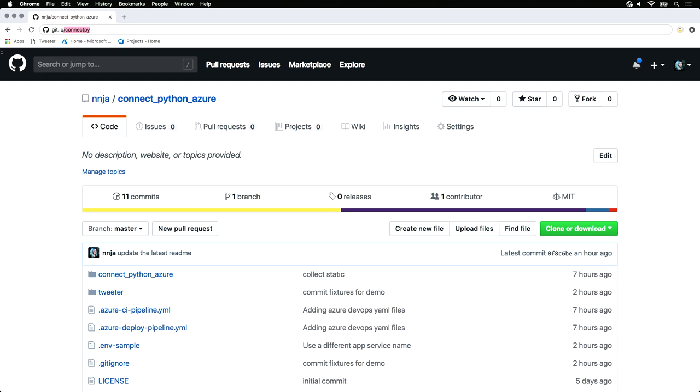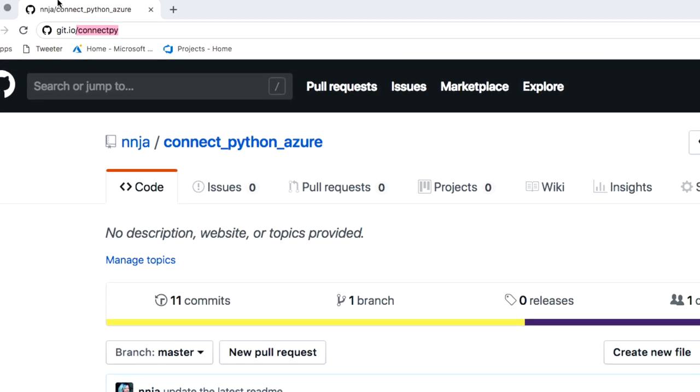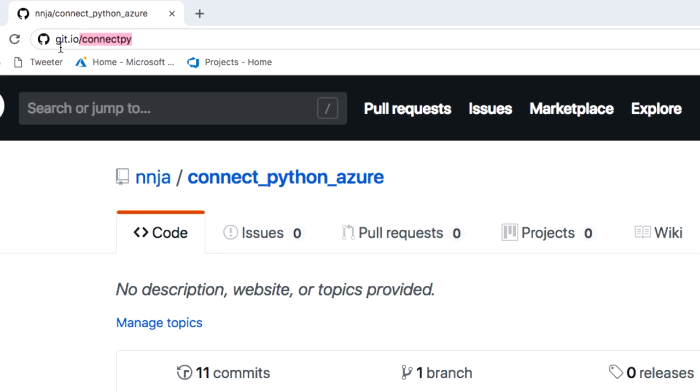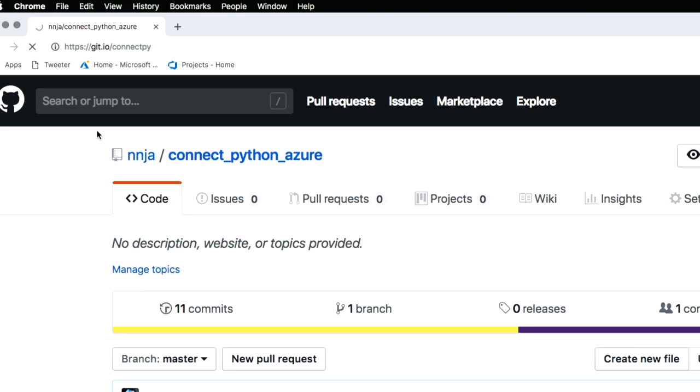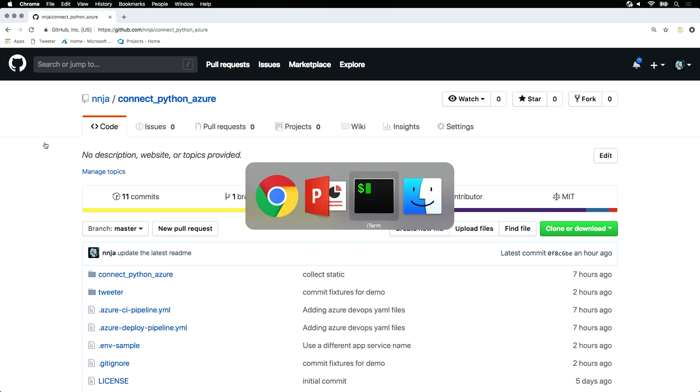I've set up a repository that has all the code and the steps that you need to follow along. Just grab it from the URL git.io slash connect py. I've already set up my local development environment and cloned this repository.